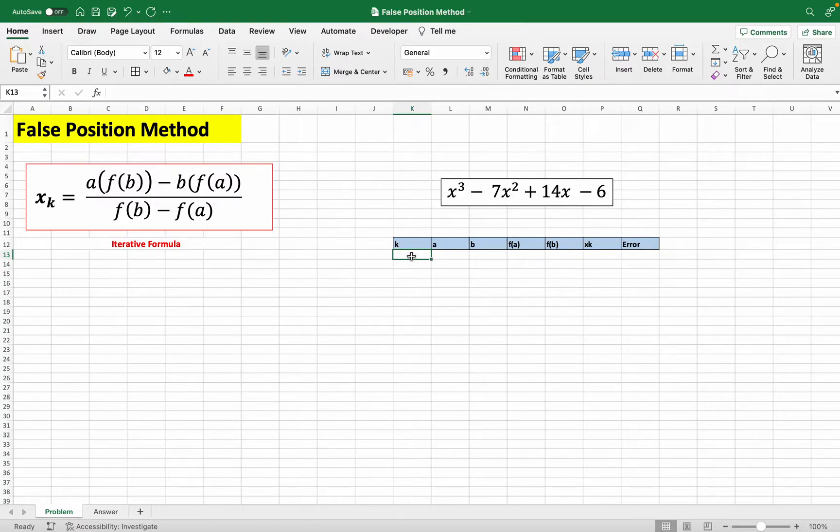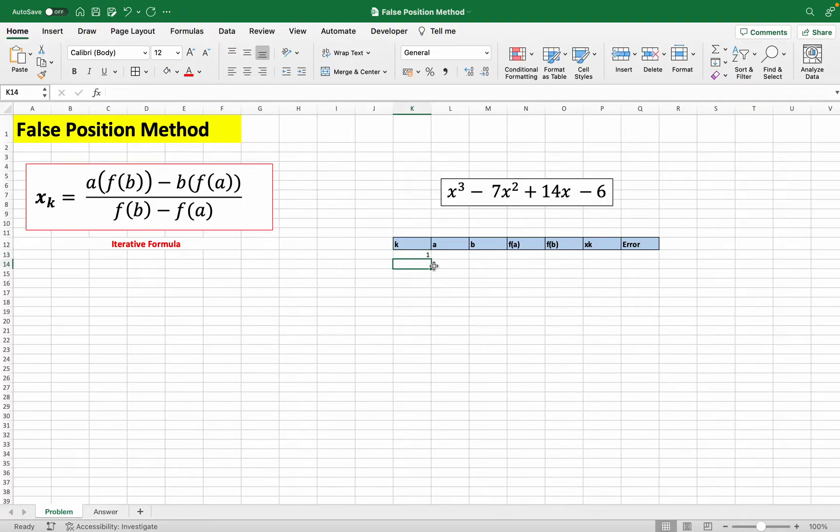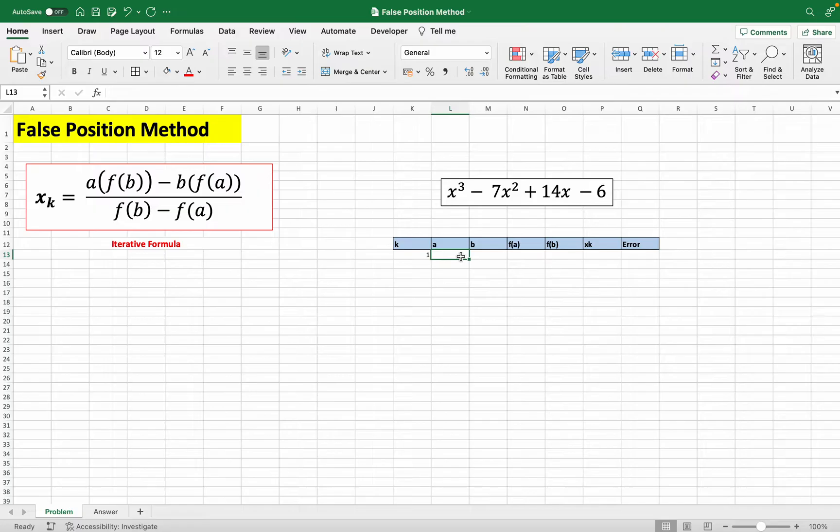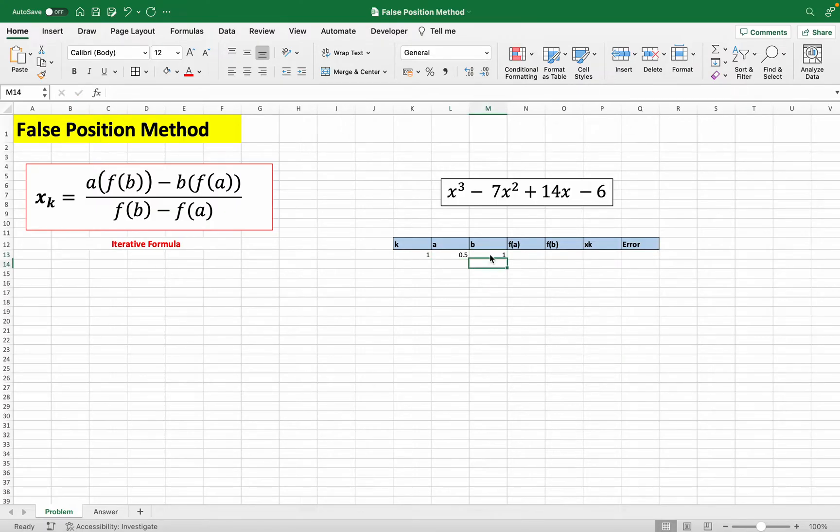We start with our first iteration, our first row of iterations. And here a and b resemble our two initial guesses that we have for the root of the function. I've done this problem before, so I know that the appropriate guesses should be 0.5 and 1.